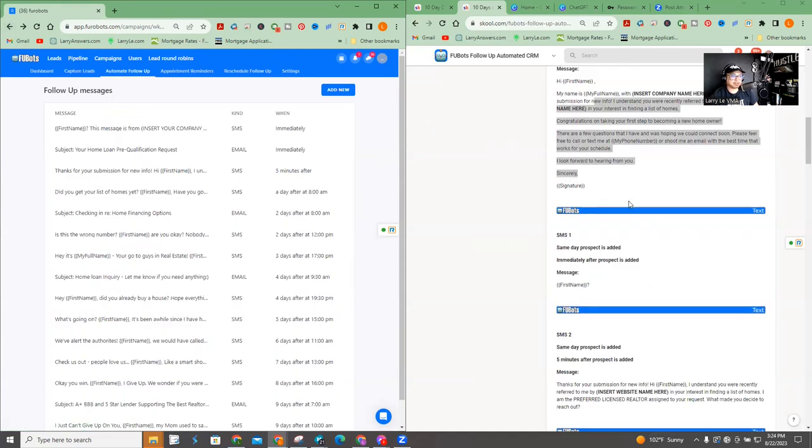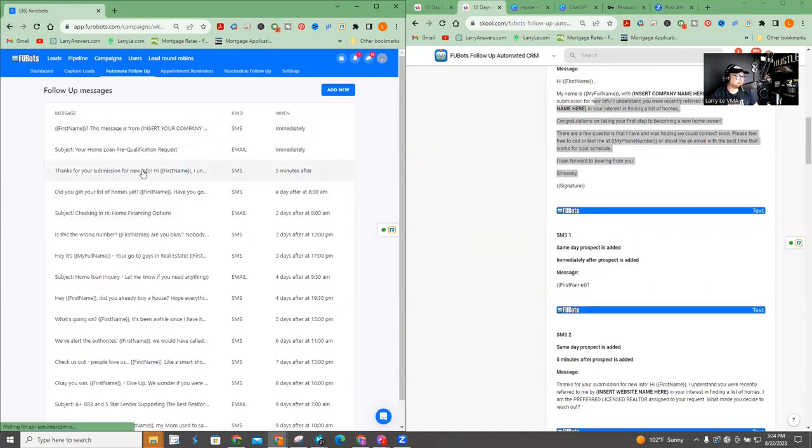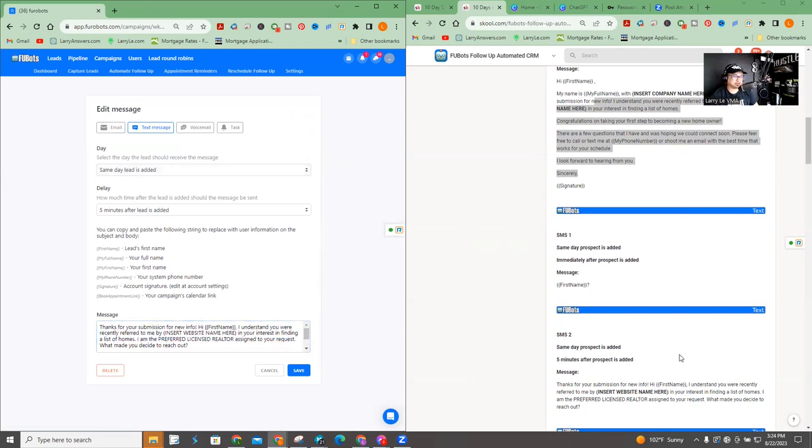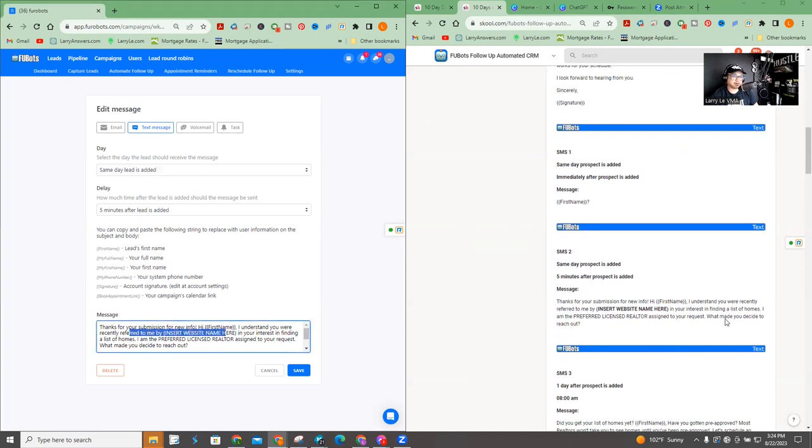So SMS right here, as you can see, it is similar, right? Thanks for your submission for new info. First name. I understand you were recently referred to me by insert website name here, insert website name here. Okay.